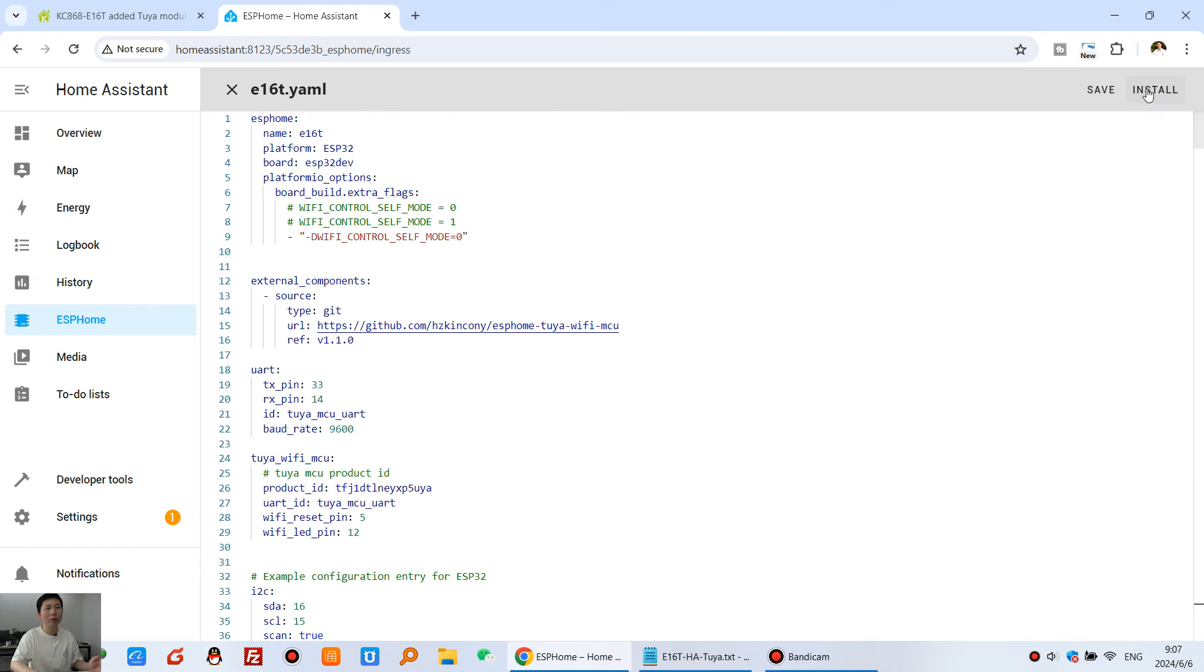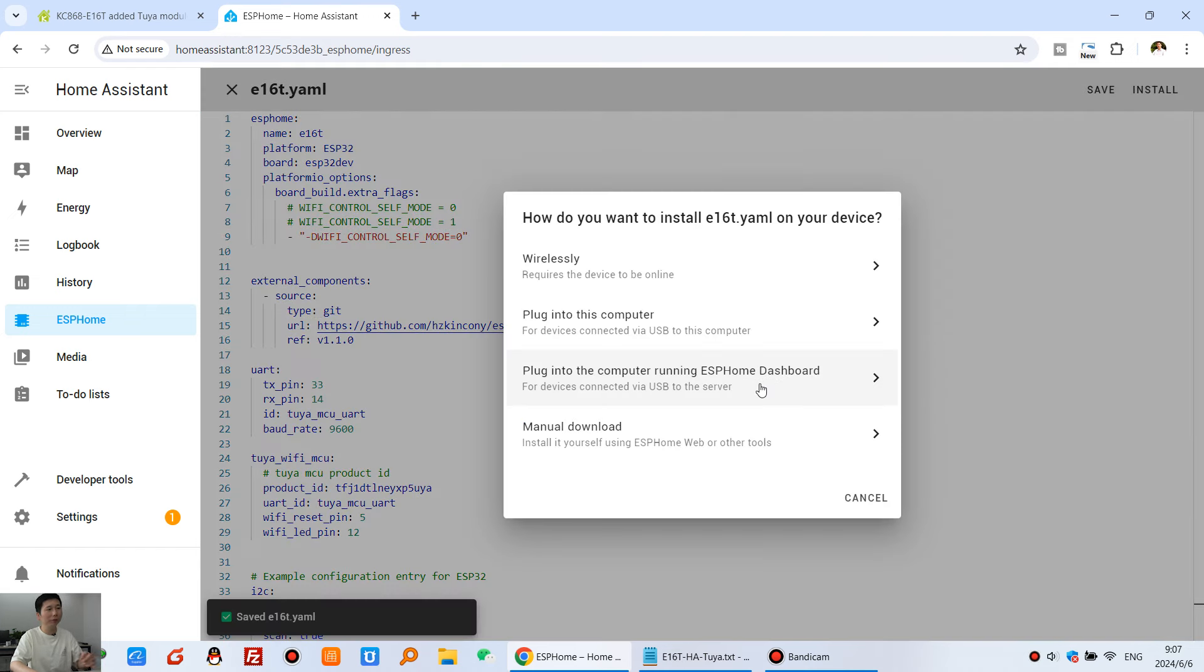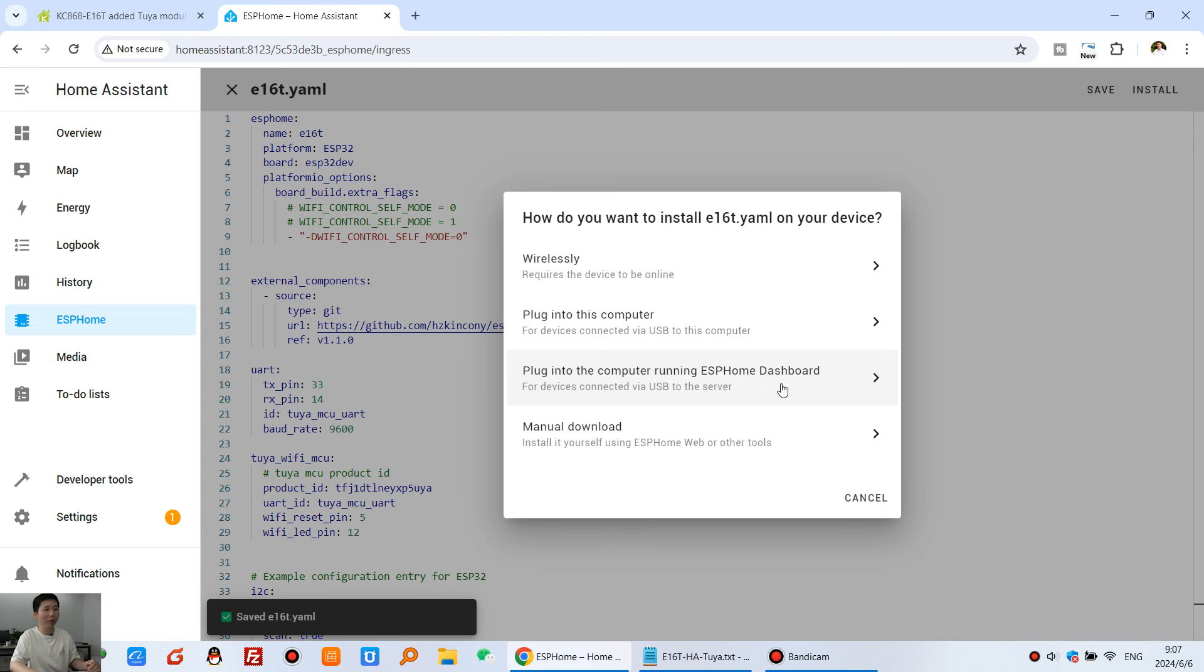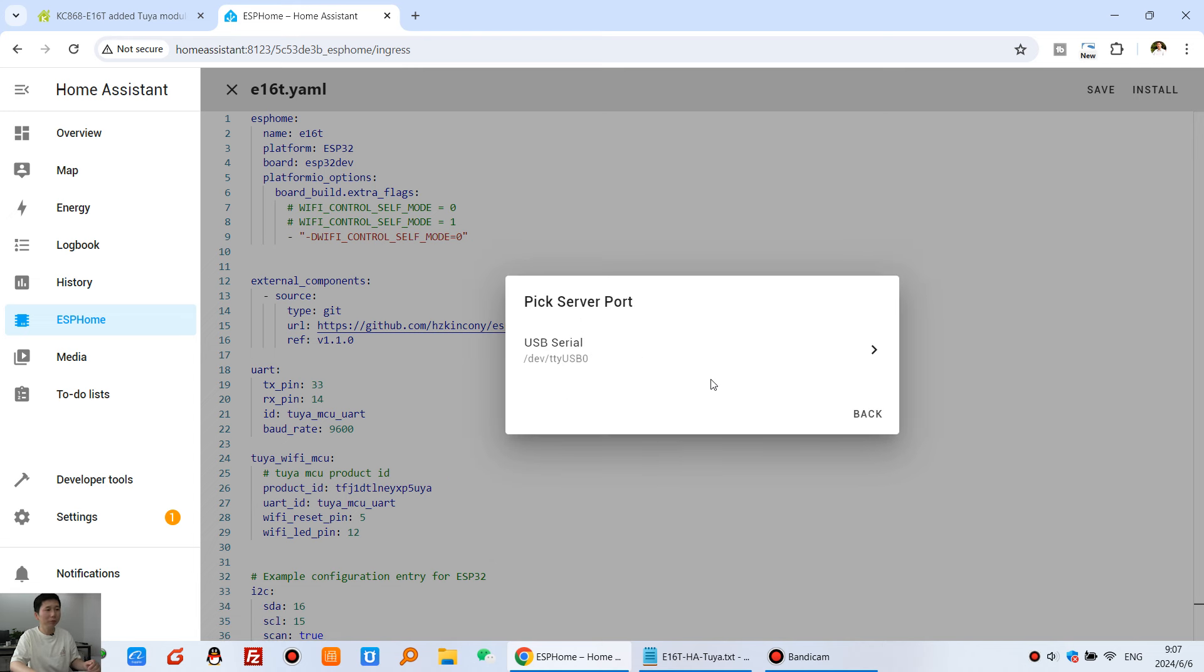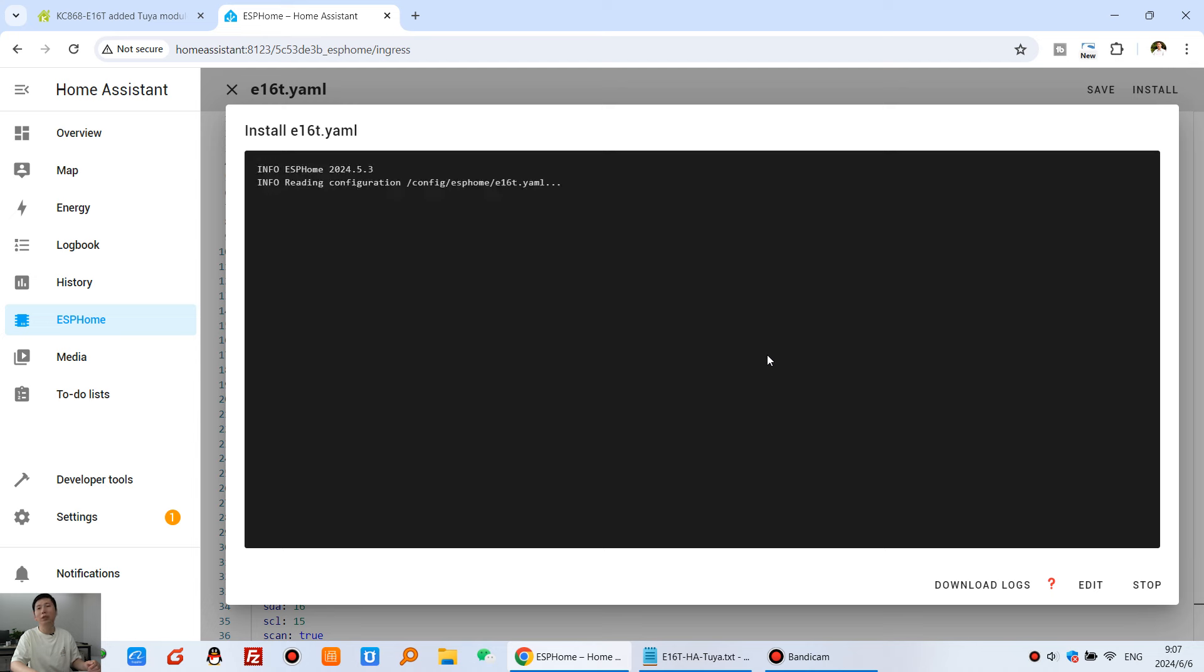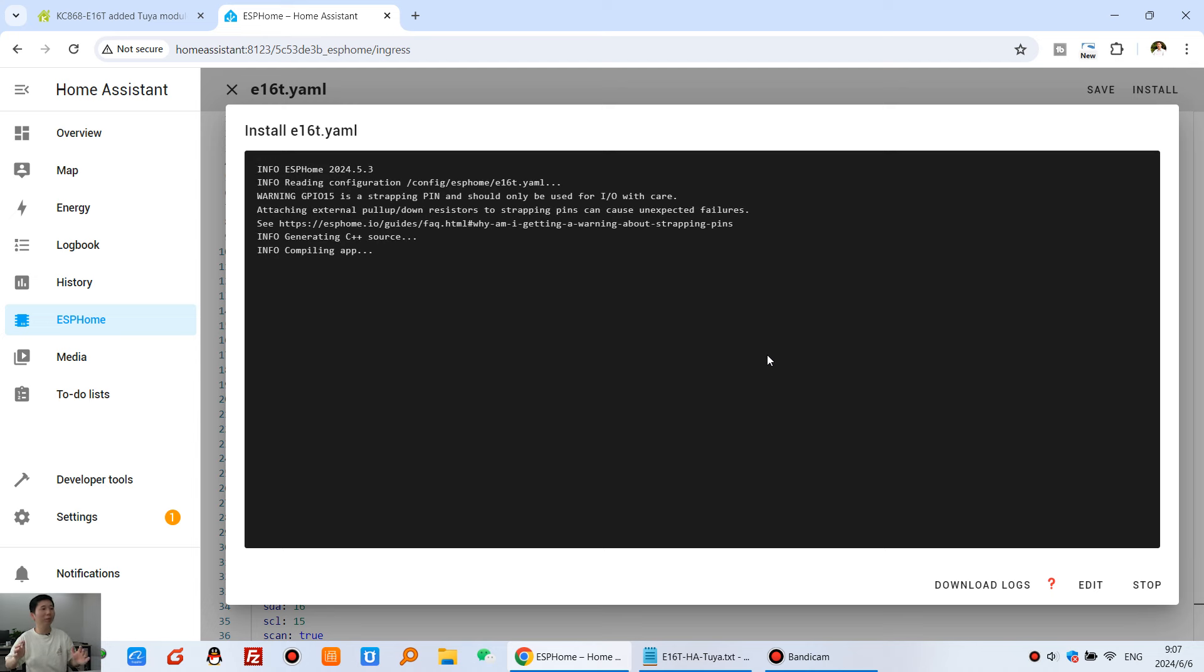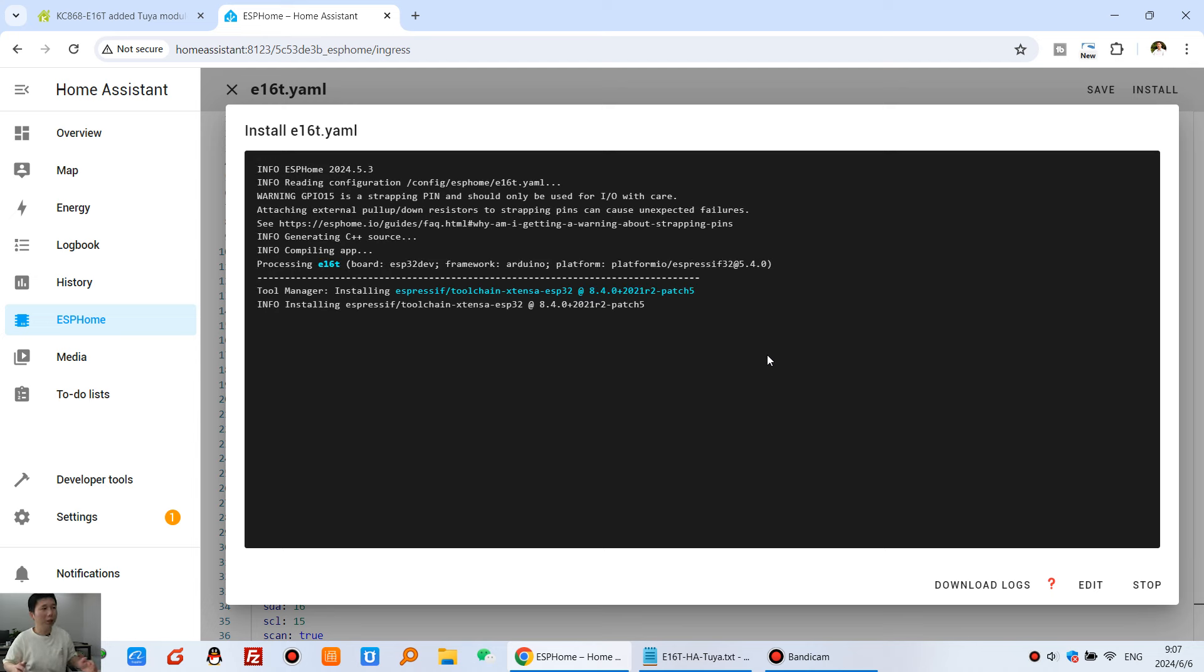So you can click install and click via USB cable. Because we have already used a USB cable. And click USB port. And just wait for a moment. That will compile the firmware and download to ESP32.